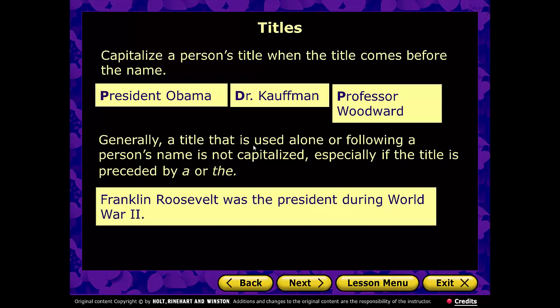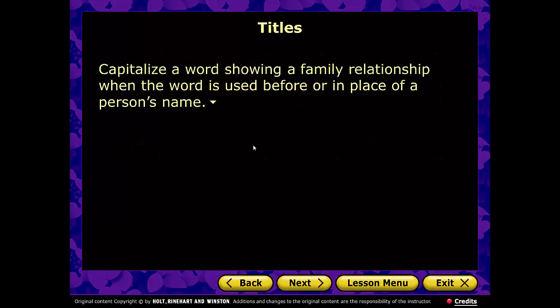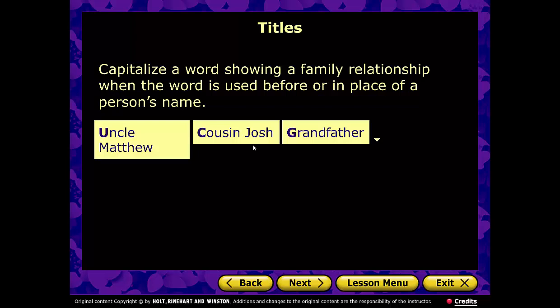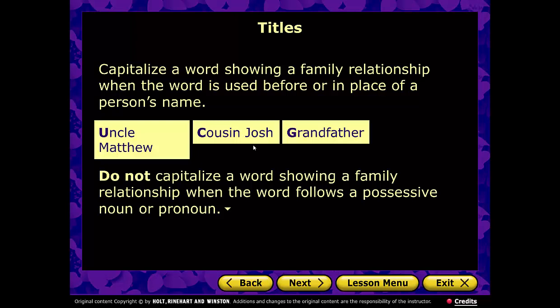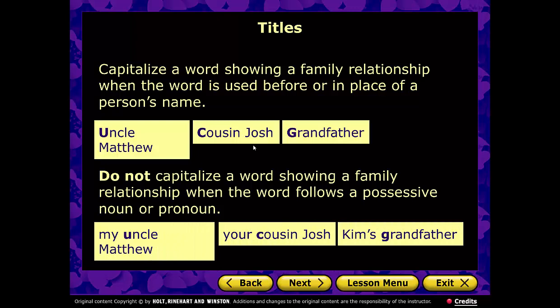Capitalize a word showing a family relationship when it is used before or in place of a person's name: Uncle Matthew, Cousin Josh, Grandfather. If you say 'Grandfather gave me $50 for my birthday,' capitalize Grandfather because you're using it as his name. But when the word follows a possessive noun or pronoun, don't capitalize it: my uncle Matthew, your cousin Josh, Kim's grandfather.